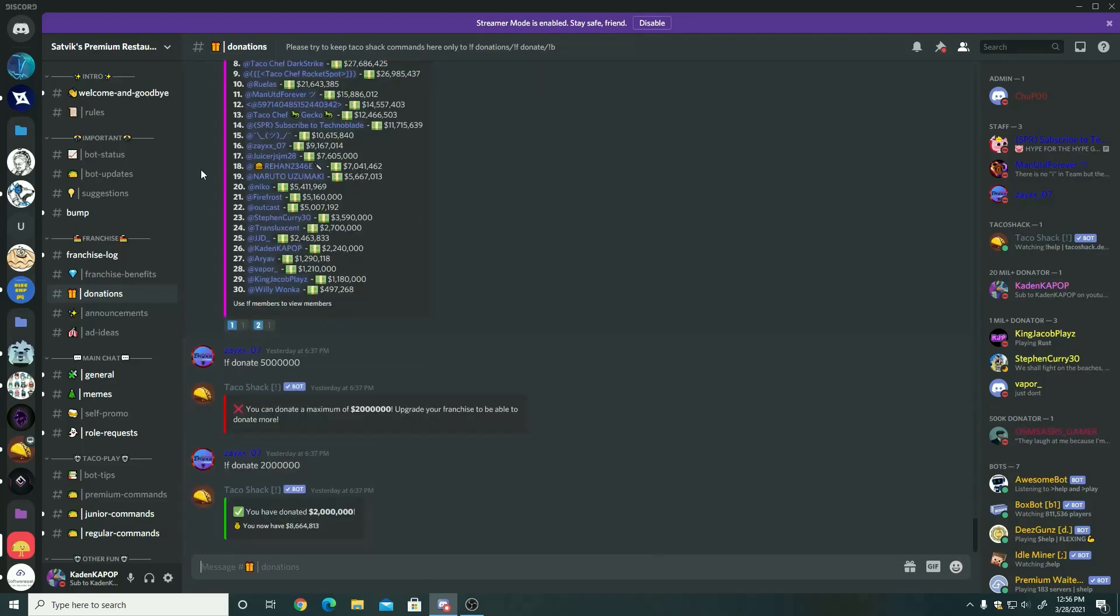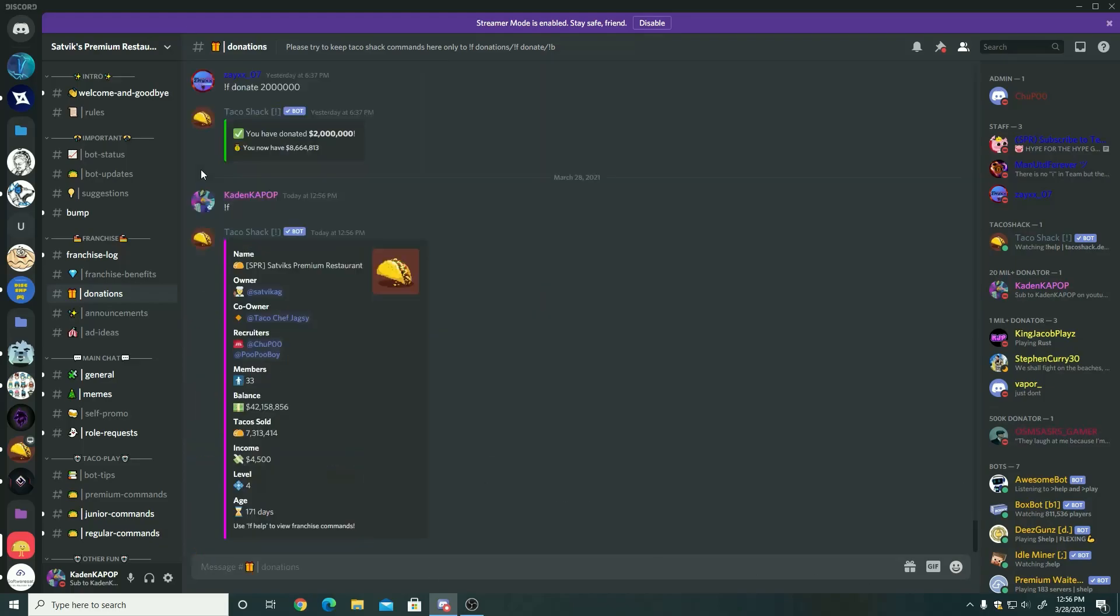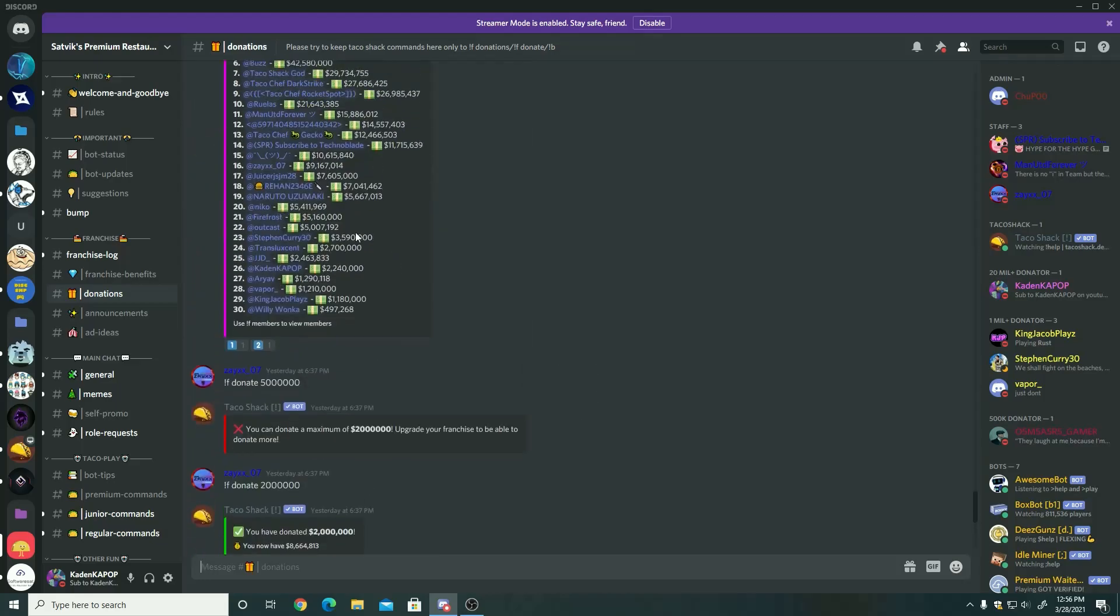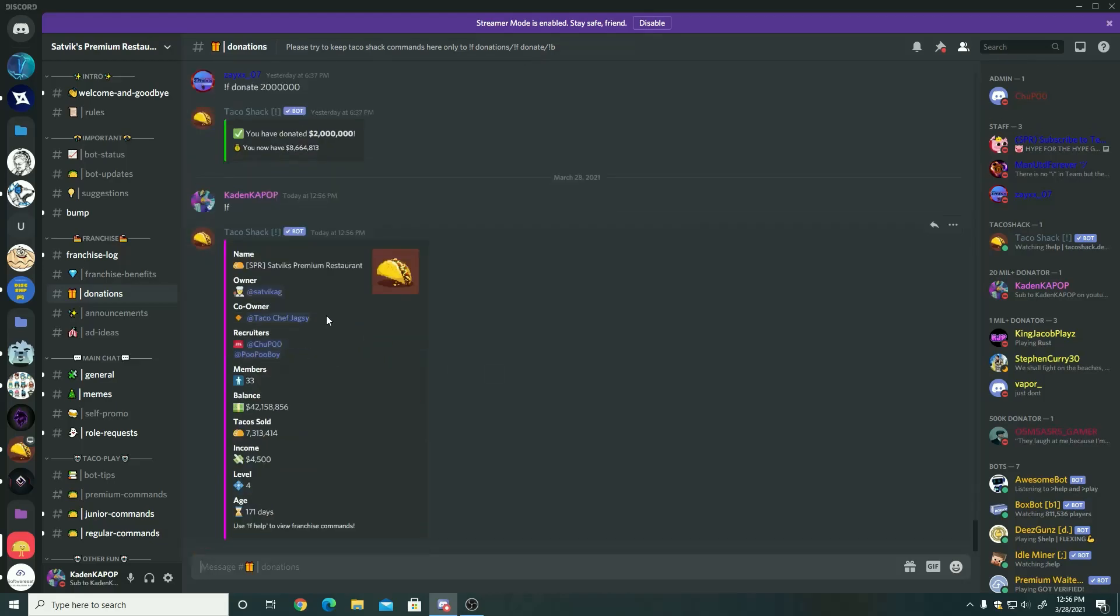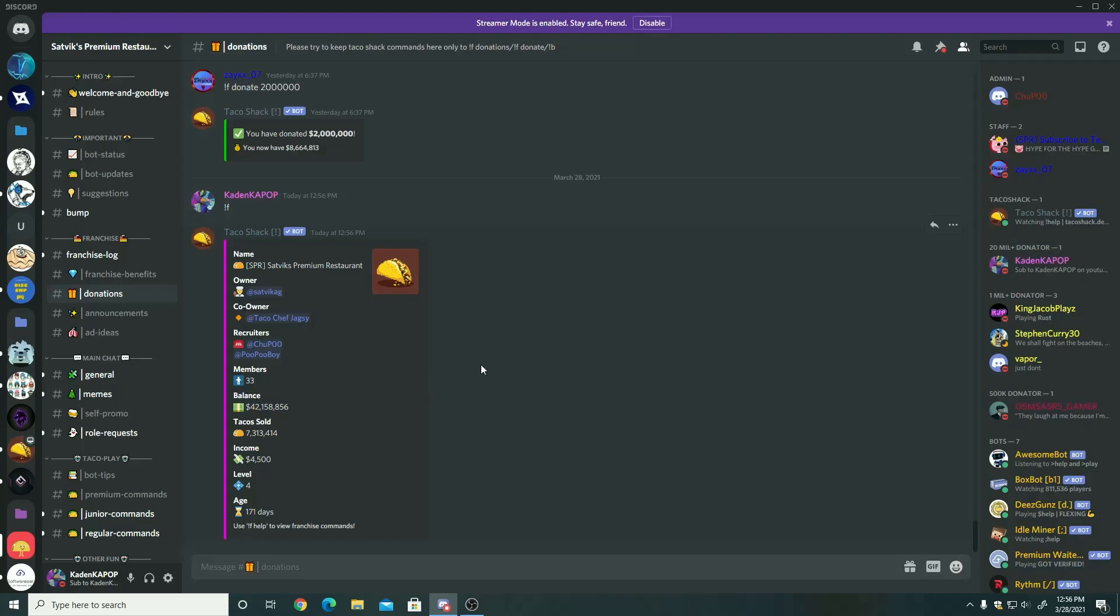As you can see, now I'm going to go up and do franchise and all the franchise commands. So franchise commands is everything you could do for the franchise. You can check out some stuff. As you can see, we have the stats of the franchise. You can see everybody, you can see the members, the balance, the tacos sold, the income, the level, the age. And yeah, you can see the name and what it's called. You can see the owner and the recruiters and the co-owners.